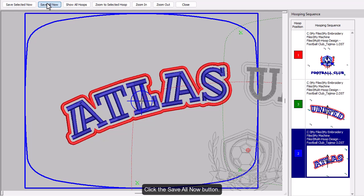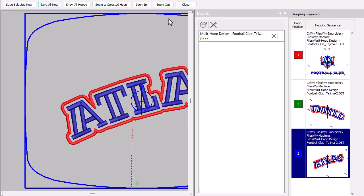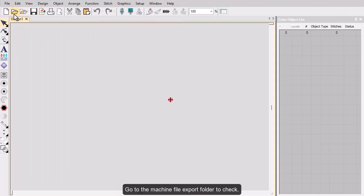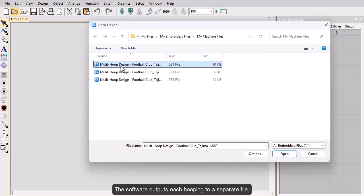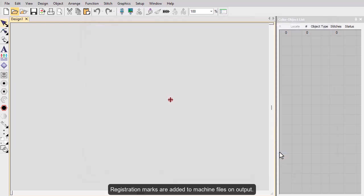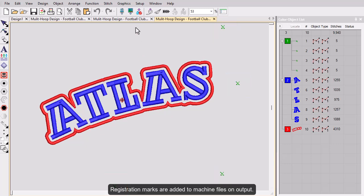Click the save all now button. The exports docker opens, showing you the export status of the current session. Machine file export is performed as a background task. Go to the machine file export folder to check — the software outputs each hooping to a separate file. Note that registration marks have been added to the machine files on output.